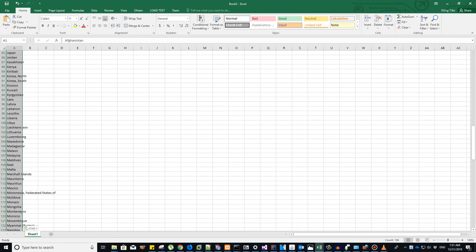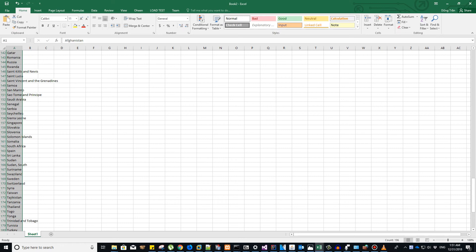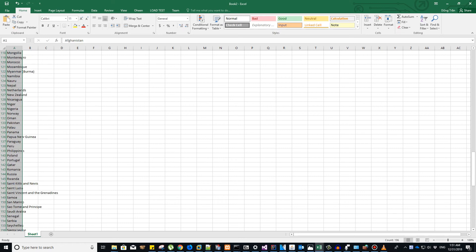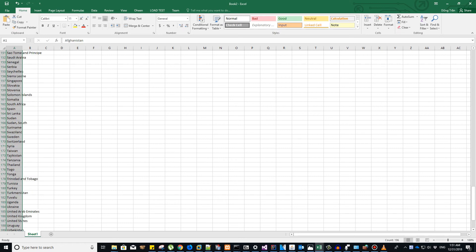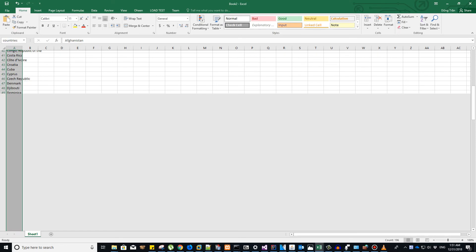We have 196 countries here. With all the cells selected, I click on the address bar here and give this range a name. Obviously, I will name this range 'countries' and hit enter.